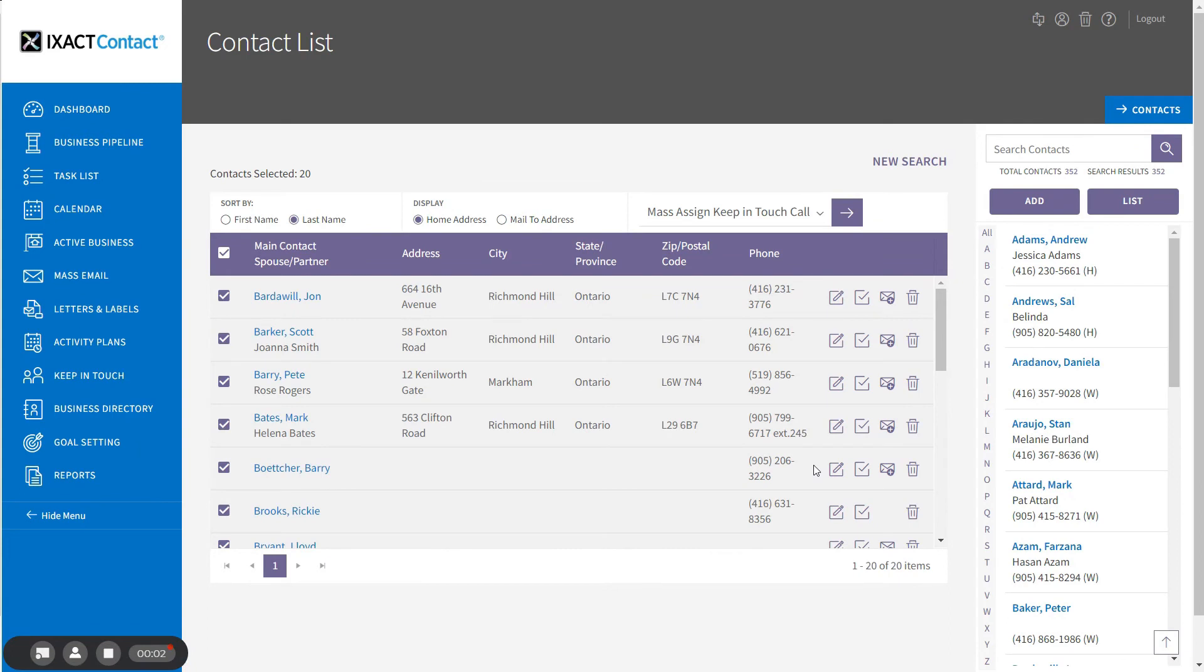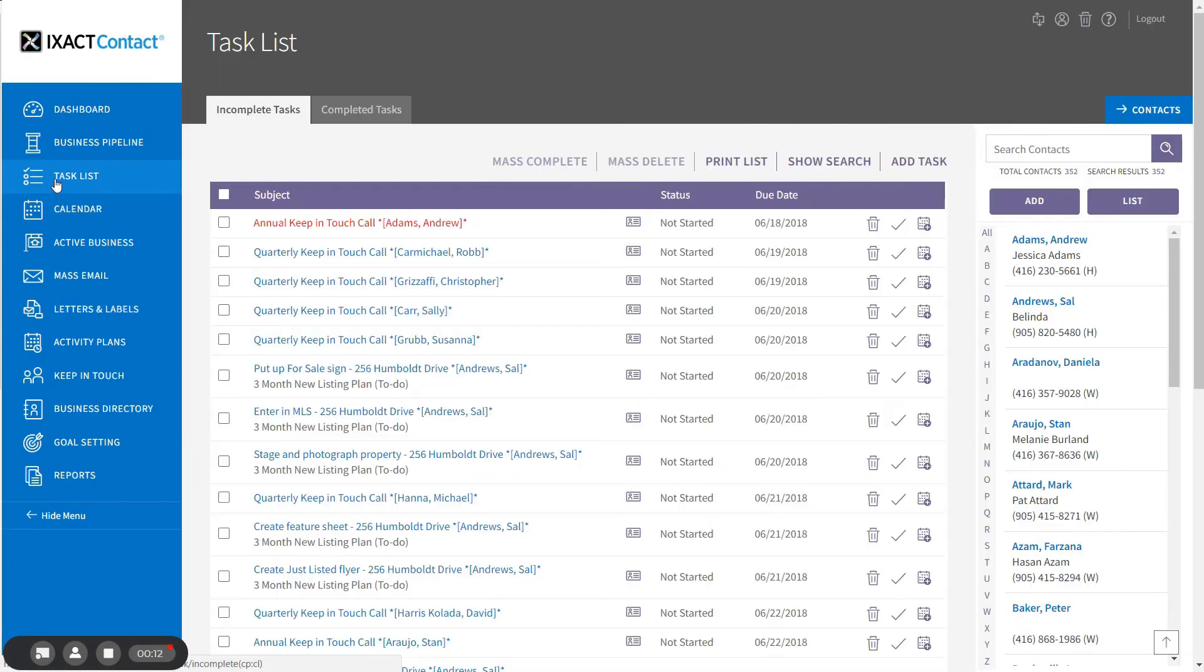Assuming you have set up your events to create a task for each call, you can use the task list feature to create a printable call list. To do this, click task list in the main menu and then click show search at the top of the list.